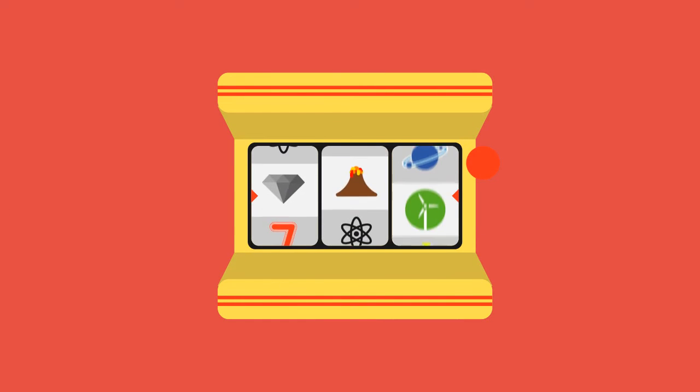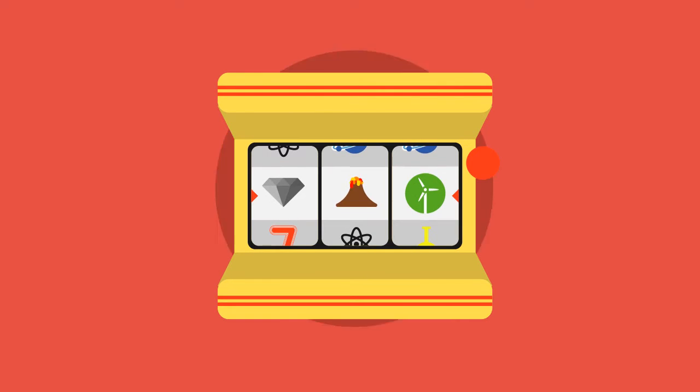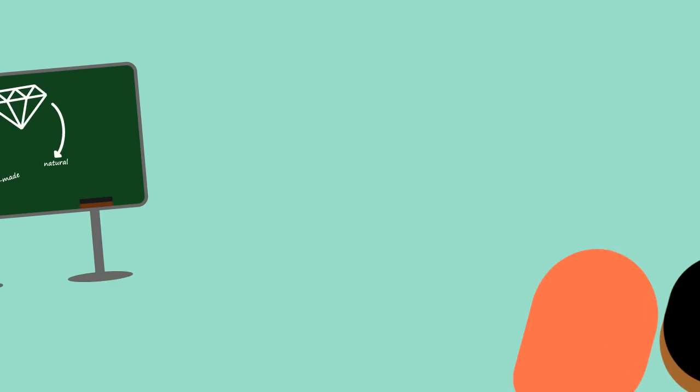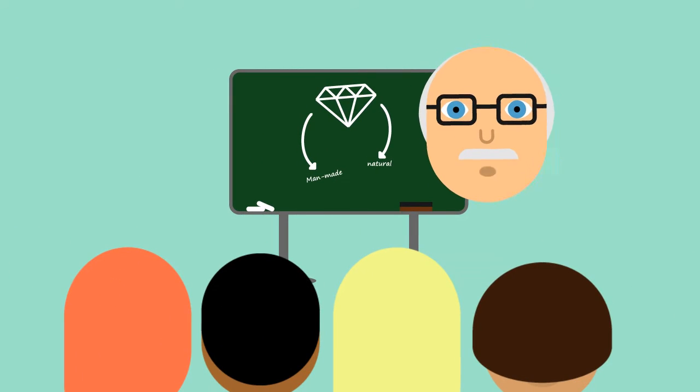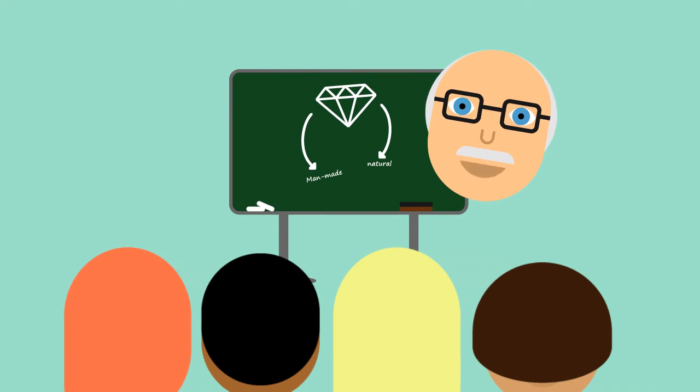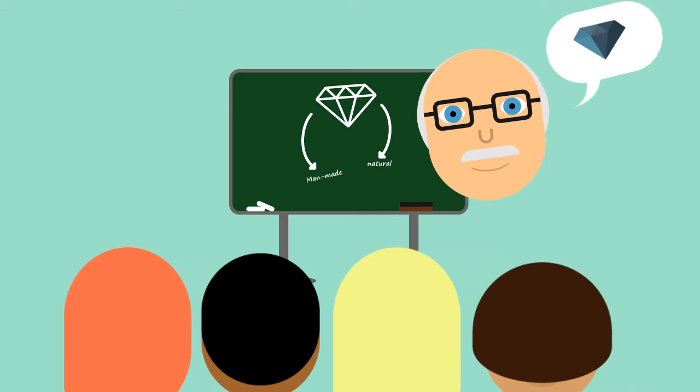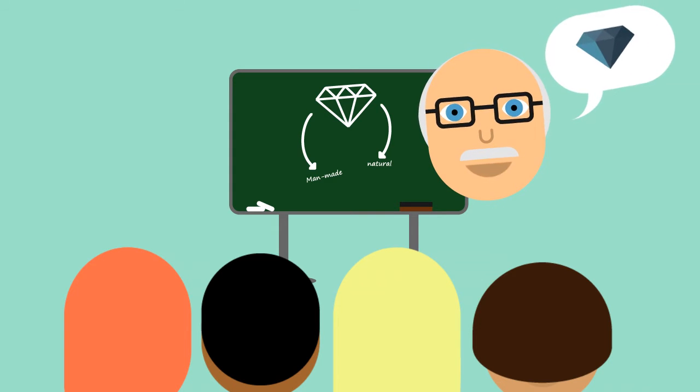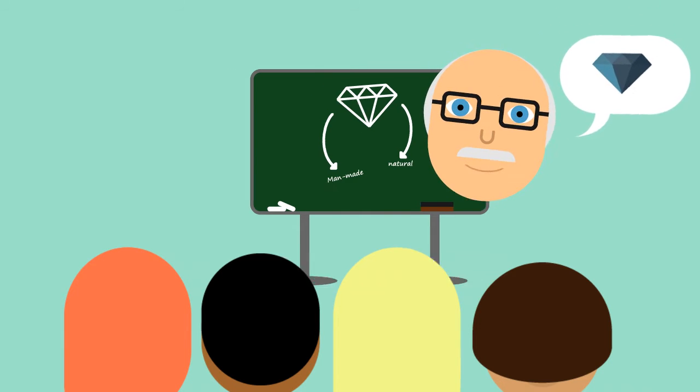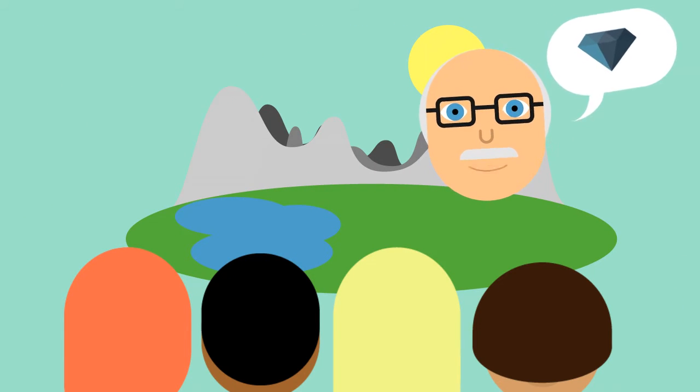This can be anything from the chemistry of diamonds to volcanoes and alternative energy. The students acquire some fundamental knowledge through inquiry-based teaching or, for example, during an informative field trip.